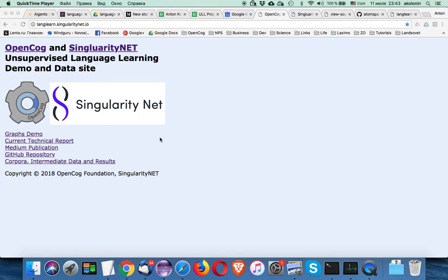Hello, my name is Anton Kolonin and today we are going to talk about how OpenCog and SingularityNet unsupervised language learning project is using graphs supported by AIGen's graph subsystem.